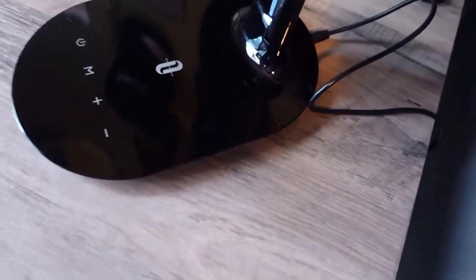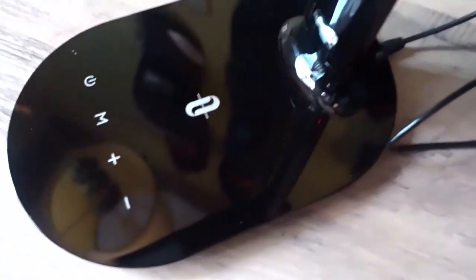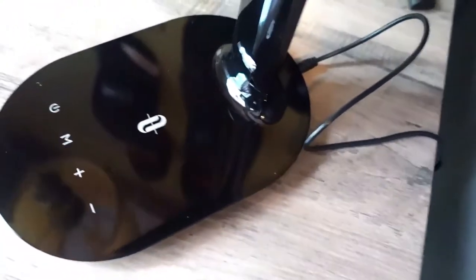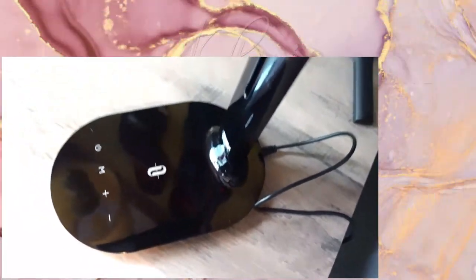So thank you so much for watching this quick review of the TaoTronics LED desk lamp, model TTDL064. I would definitely have a link down below in the description box for you all to get your own from Amazon.